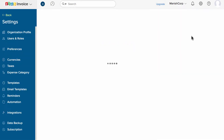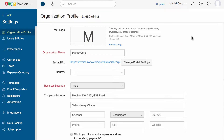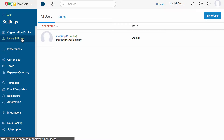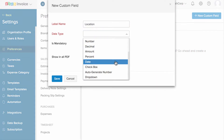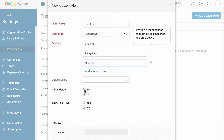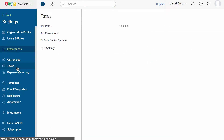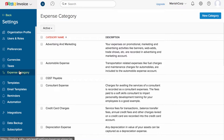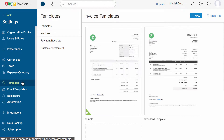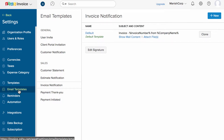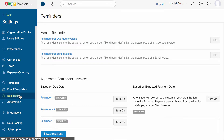Click on the gear icon on the top right corner of the screen to configure your business profile where you can add your business address. Under the users and roles section, you can customize user permissions and invite them into your organization. Under preferences, you can set up custom fields specific to transactions like invoices or estimates. In the tax section, you can view and add the list of taxes you'll be using. You can create expense categories here, and customize the look and feel of transactions.